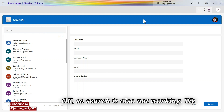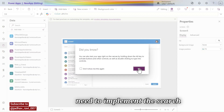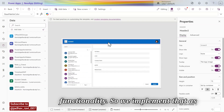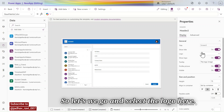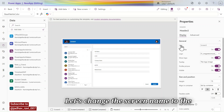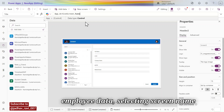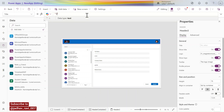Search is not working — we need to implement the search functionality. I'll guide you how to implement it. Let's select the logo and use my logo, then change the screen name to 'Employee Data', giving it the name 'Employee Details'.